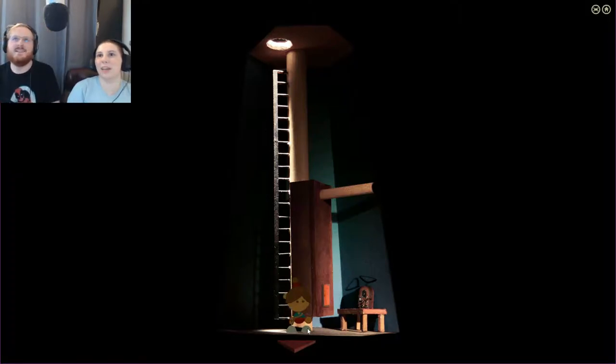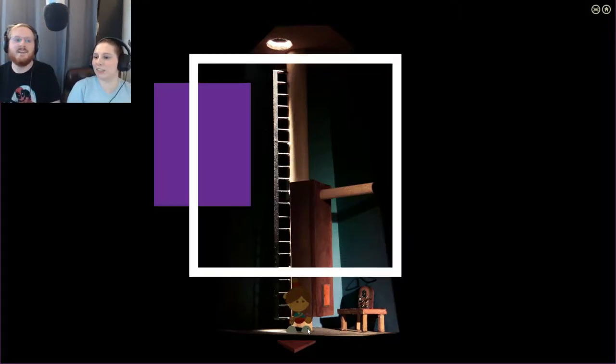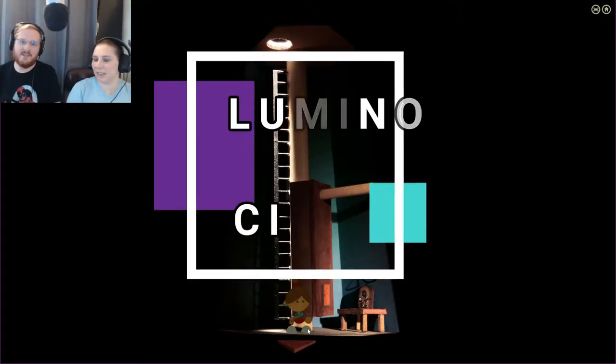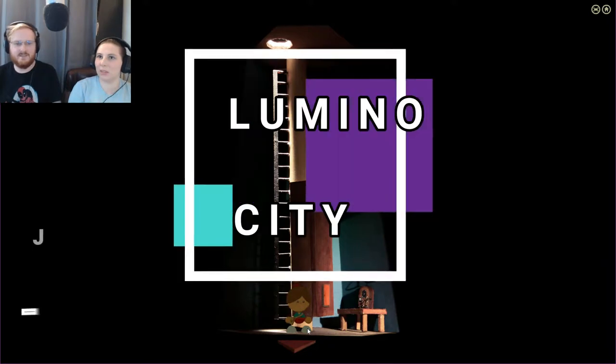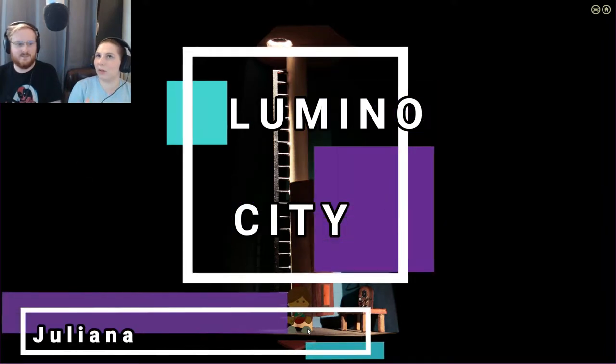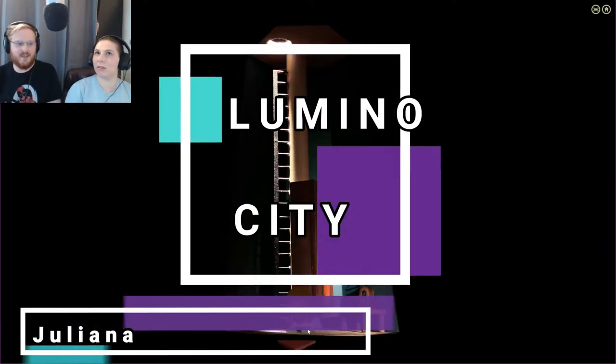Hey everybody, I'm Juliana and I'm in the driver's seat, I'm Zach and I'm in the back seat, and this is Lumino City, and we're doing it wrong.